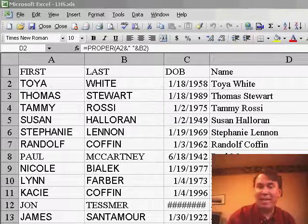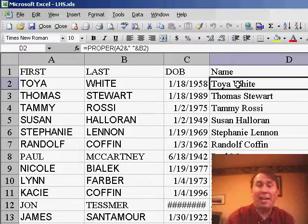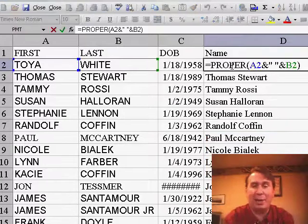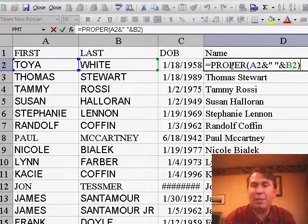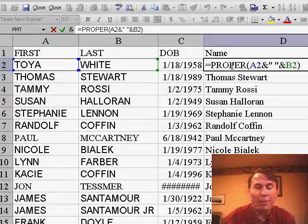Welcome back to the MrExcel netcast, I'm Bill Jelen. Last Friday, episode 412, I showed you how to use the concatenation character A2&B2 to join text from column A and column B.